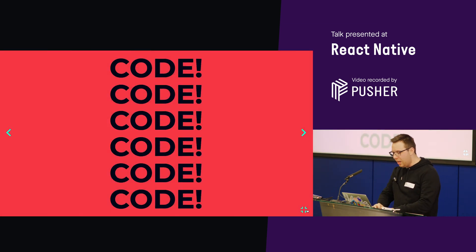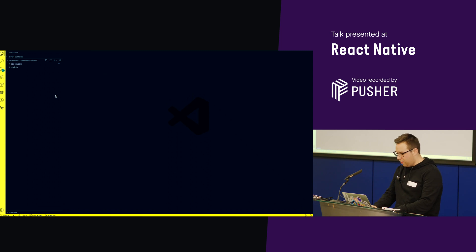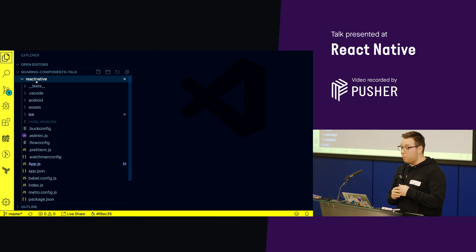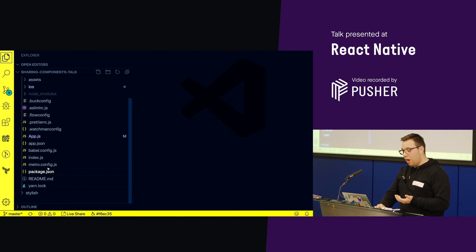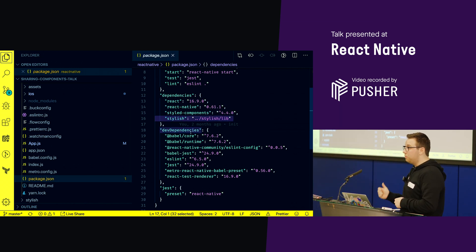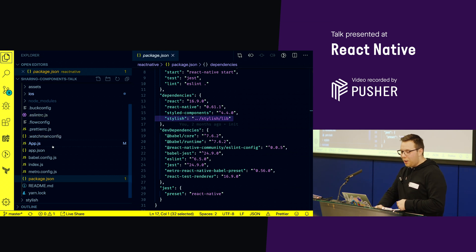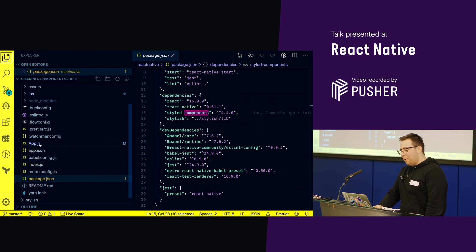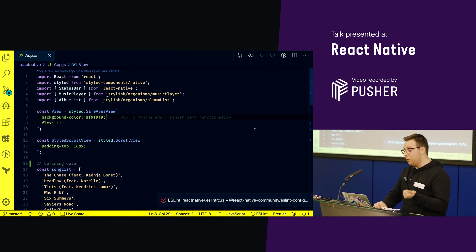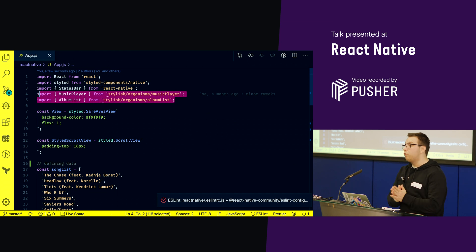So let's look at some code. I have a nice swanky project, and it's got two directories in it. I have a basic React Native init app — nothing special happening here. All I'm really doing is importing my custom component library, which I call Stylish, because it's really stylish. I've also got styled-components installed here. And if you look at some actual app code, what I'm doing is just using organisms straight from my component library.